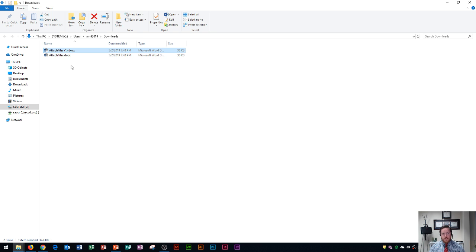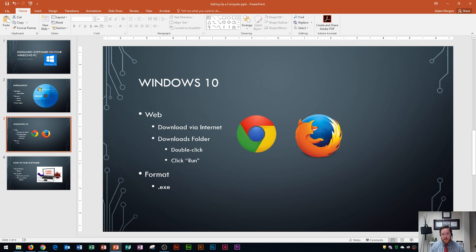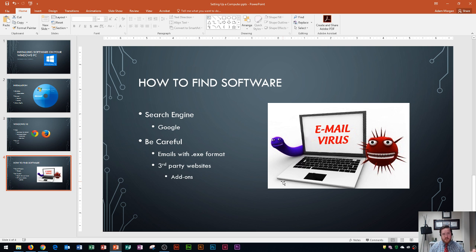If this were an .exe file, I would double click on it and then click Run — that would run the software. But make sure that the software is reliable and safe before you download it, so you don't end up with unexpected programs on your computer. Hopefully this video has explained a little bit more about downloading software onto your Windows PC. If it's helped you out, please give it a thumbs up and consider subscribing to the channel. Thank you so much for watching and have a great rest of your day.